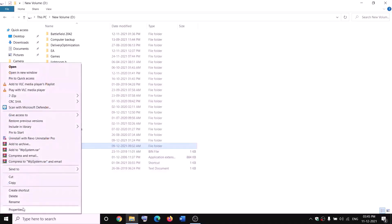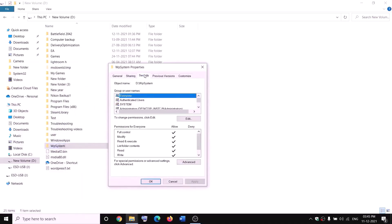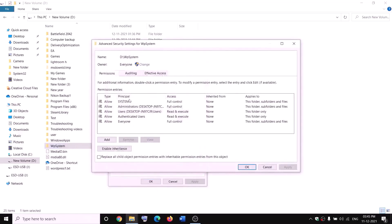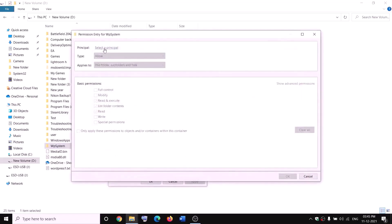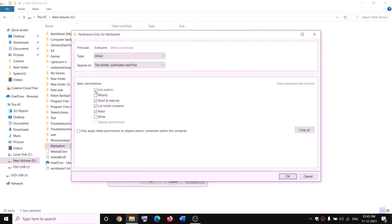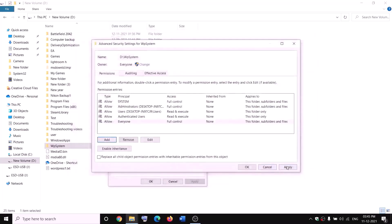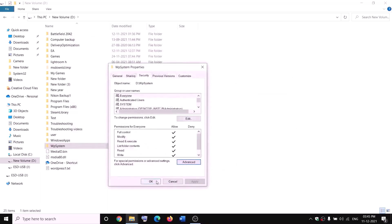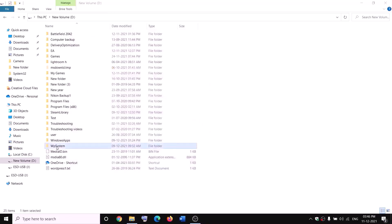Right-click on WpSystem again, select Properties, go to the Security tab, click Advanced, then click Add, and click Select a Principal. Type Everyone, click Check Names, click OK. Check the box for Full Control, then click OK, Apply, OK. Now you can rename the folder — right-click and click Rename, and rename it to WpSystem.old. If you still face problems, restart your computer and try to rename it again.